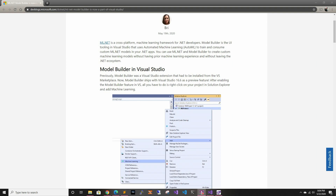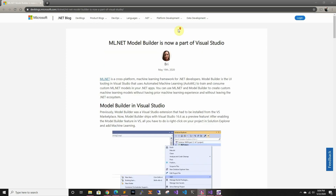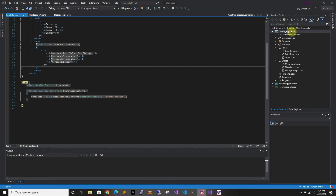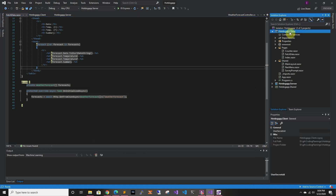So today we're going to use the ML.NET model builder in Visual Studio that just got released to do exactly the same thing with zero ML experience. We're going to use our Blazor app that we created in the previous video.